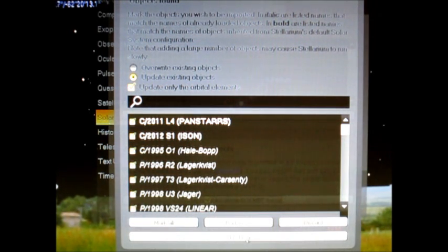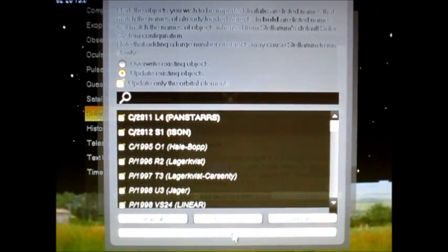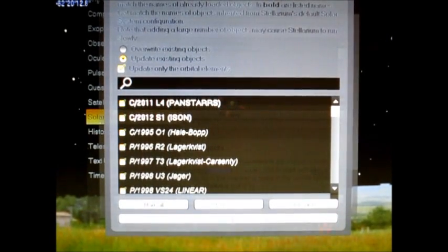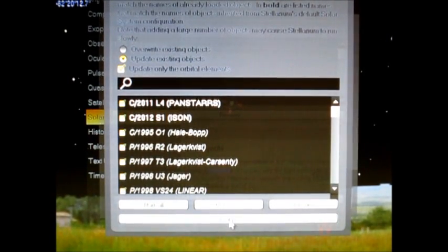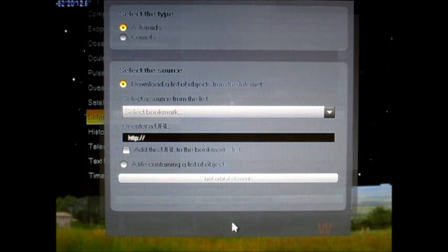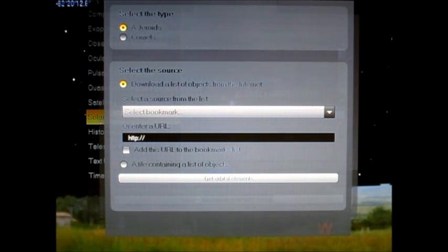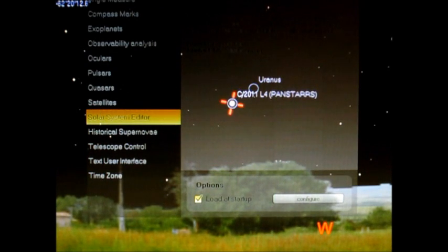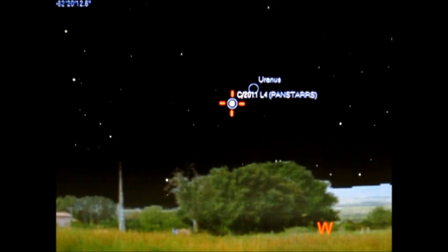And then at the very bottom it says add objects. You just click that. And boom, you're done. That's all it is to it. And when you go back out, all that information will be in Stellarium for you.